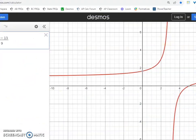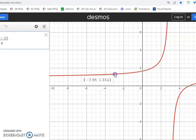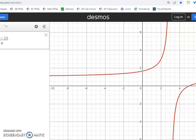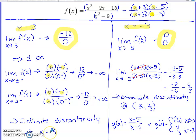Switching to a Desmos graph of this function: clicking at negative 3 confirms that the function is undefined there — that's the removable discontinuity, visible only when you cursor over and click. We also see the vertical discontinuity at x equals 3. This matches the graph shown on earlier screens in this video.